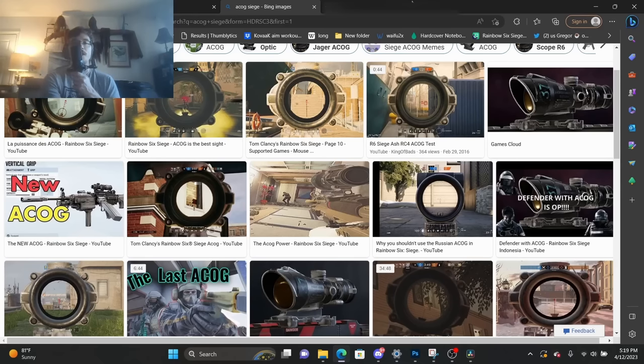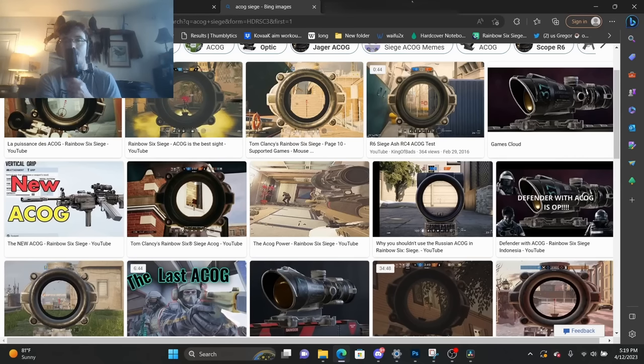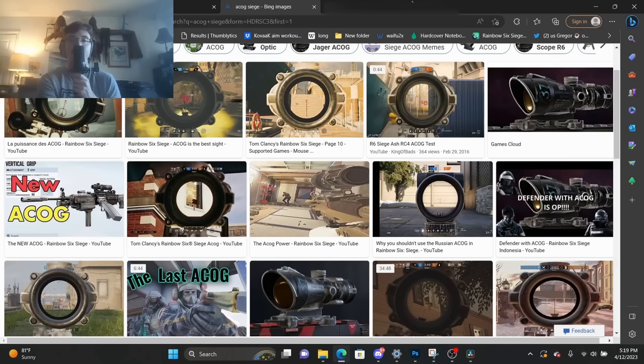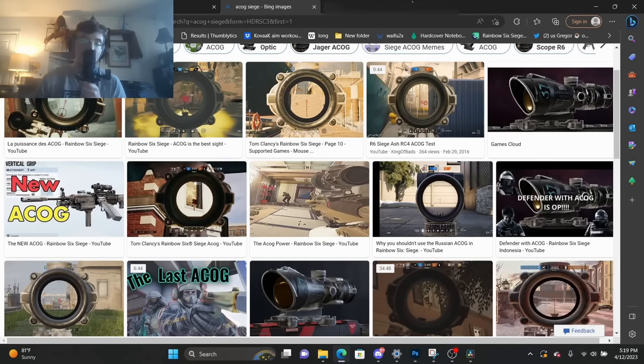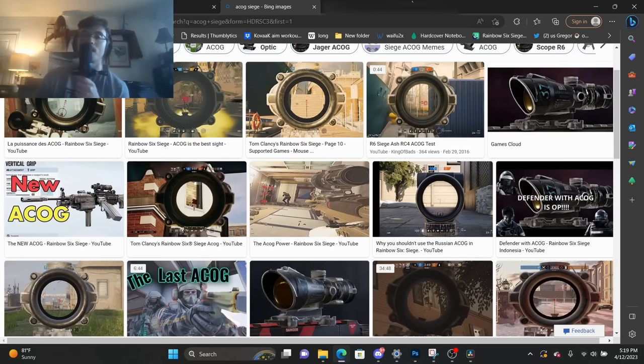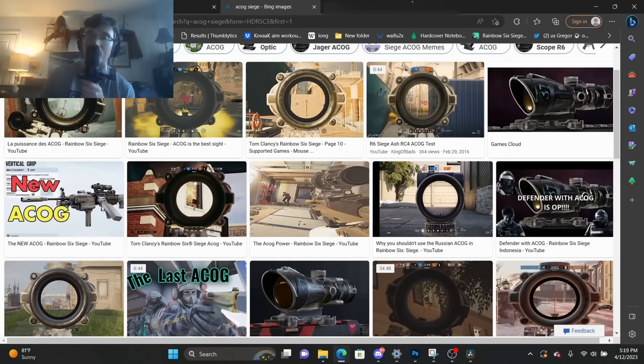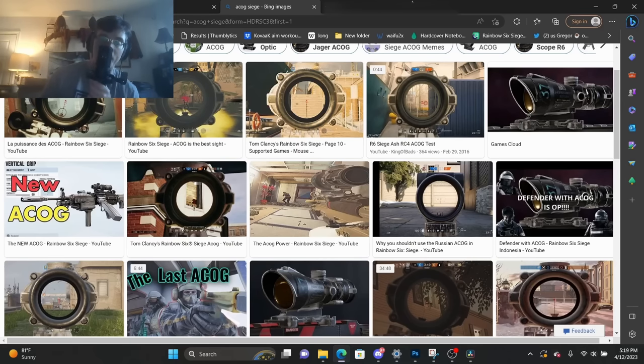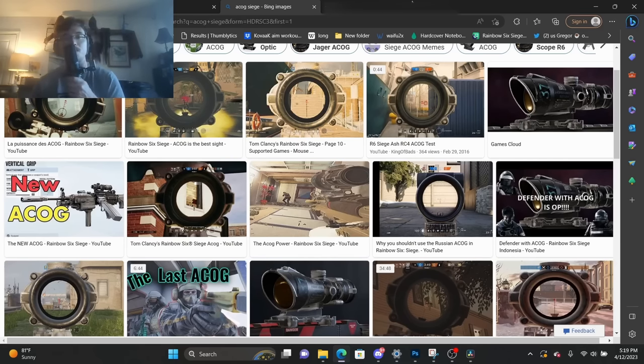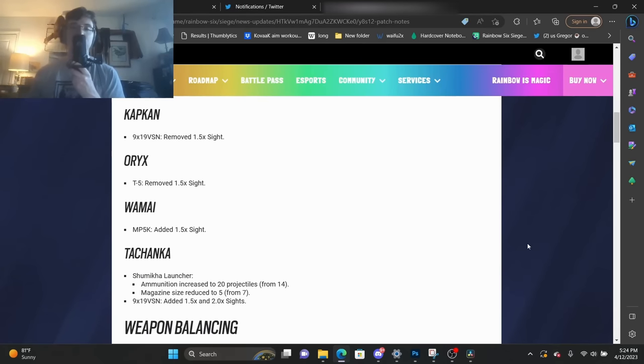I don't think you're throwing if you use the ACOG. I still think there are some situations where the ACOG can be useful, but really, that's only going to apply to attackers. The highest zoom scope, excluding the BOSG for Vigil, is the two times, and that's only available on the MP5 for Rook and semi-auto weapons in the form of the TCSG for Goyo and Kaid. Now, this brings us back to the scopes themselves.